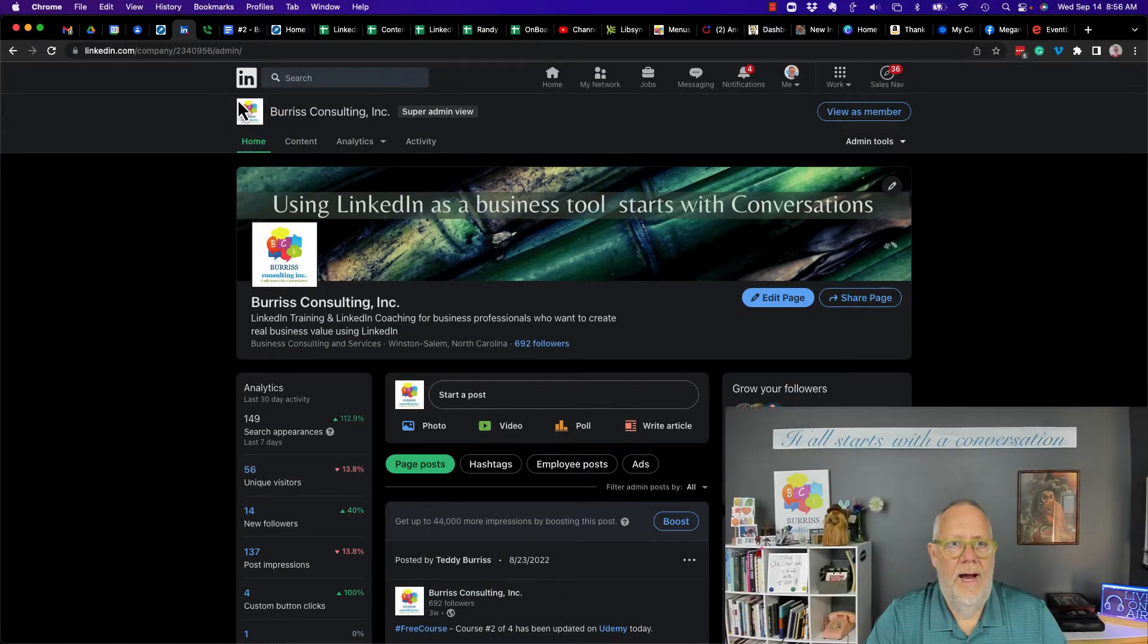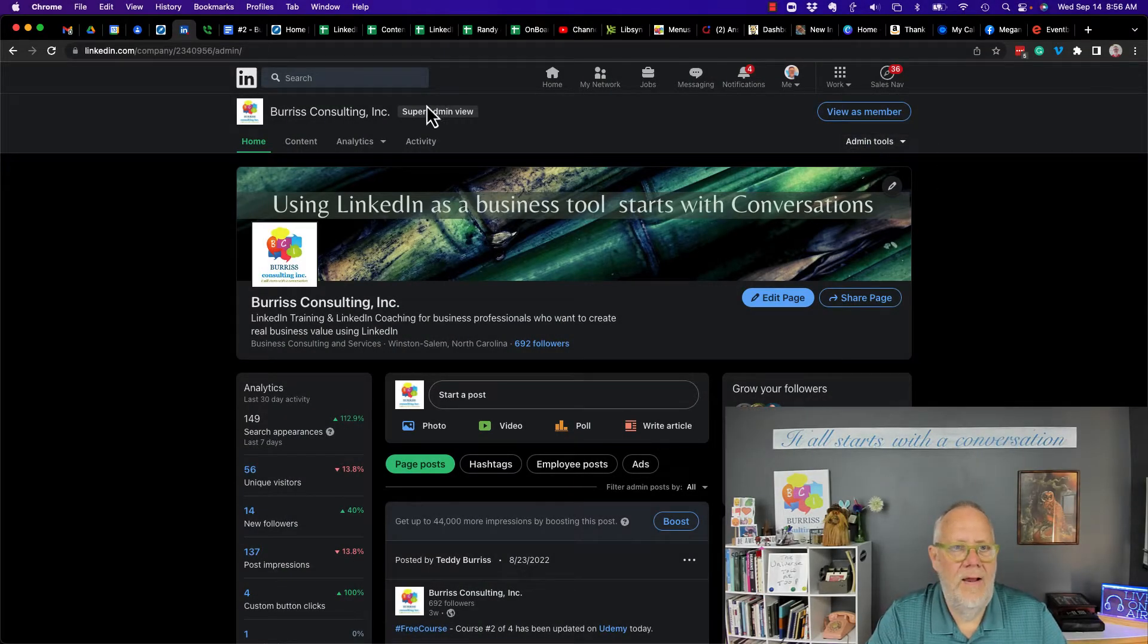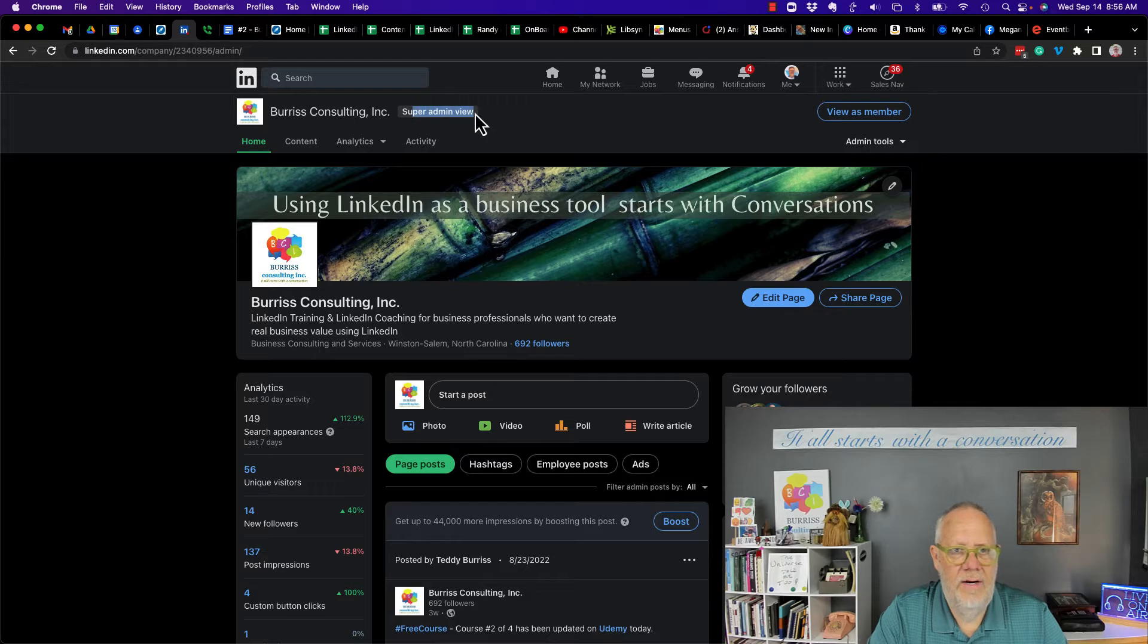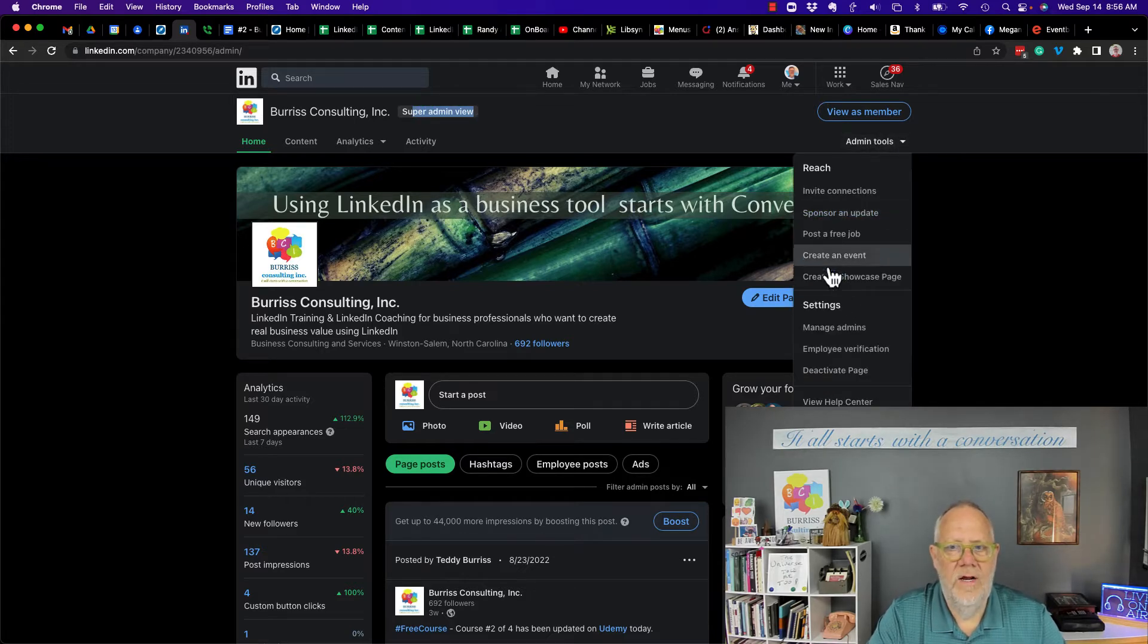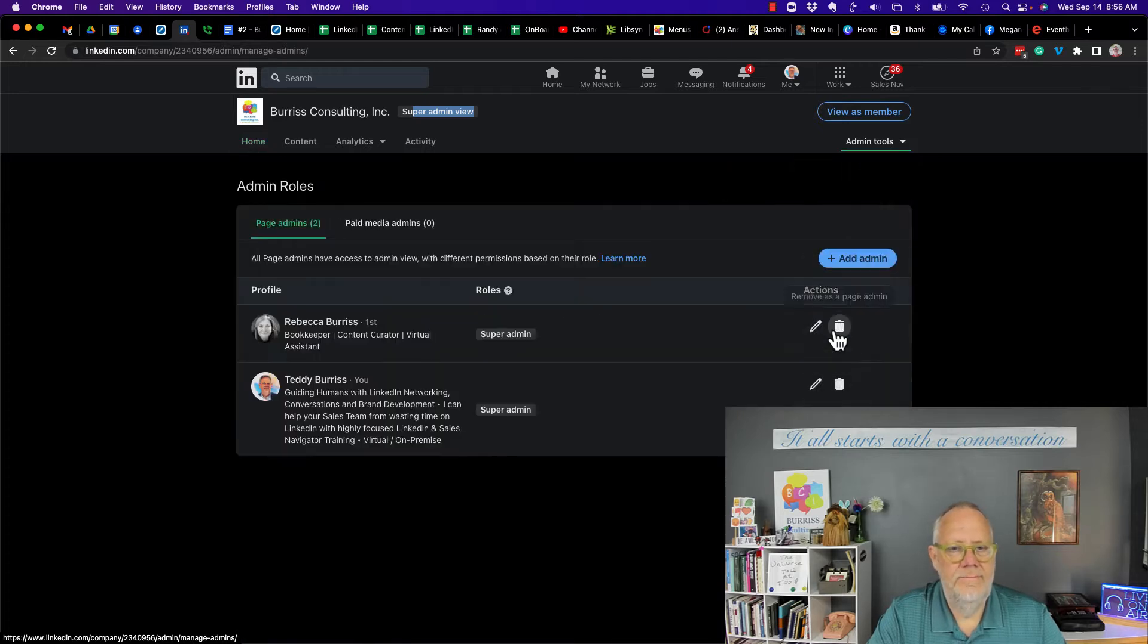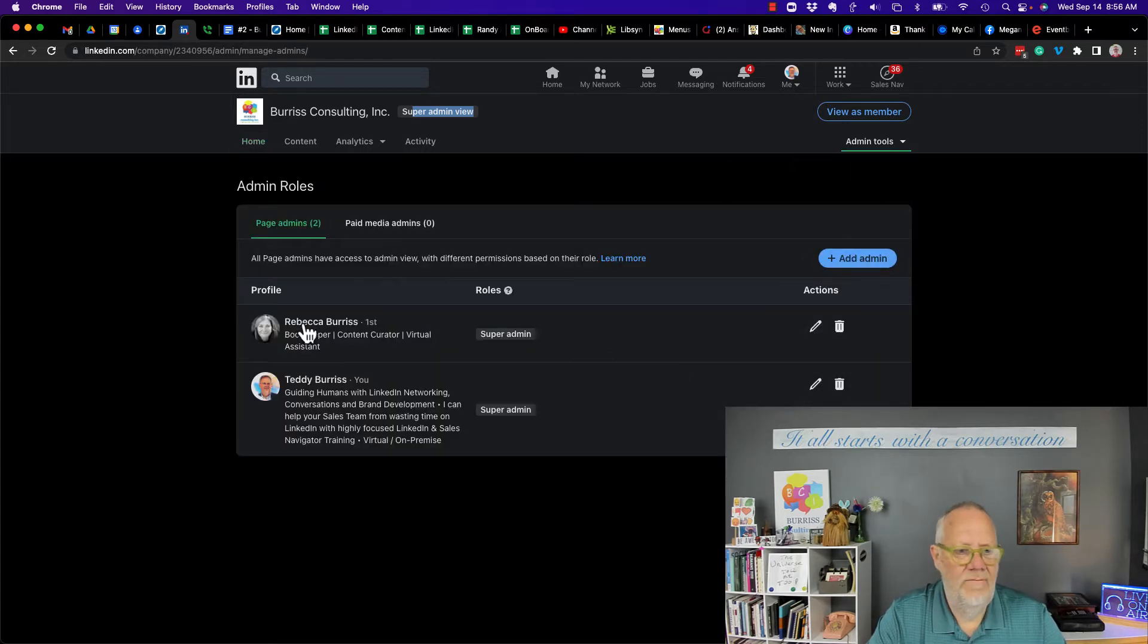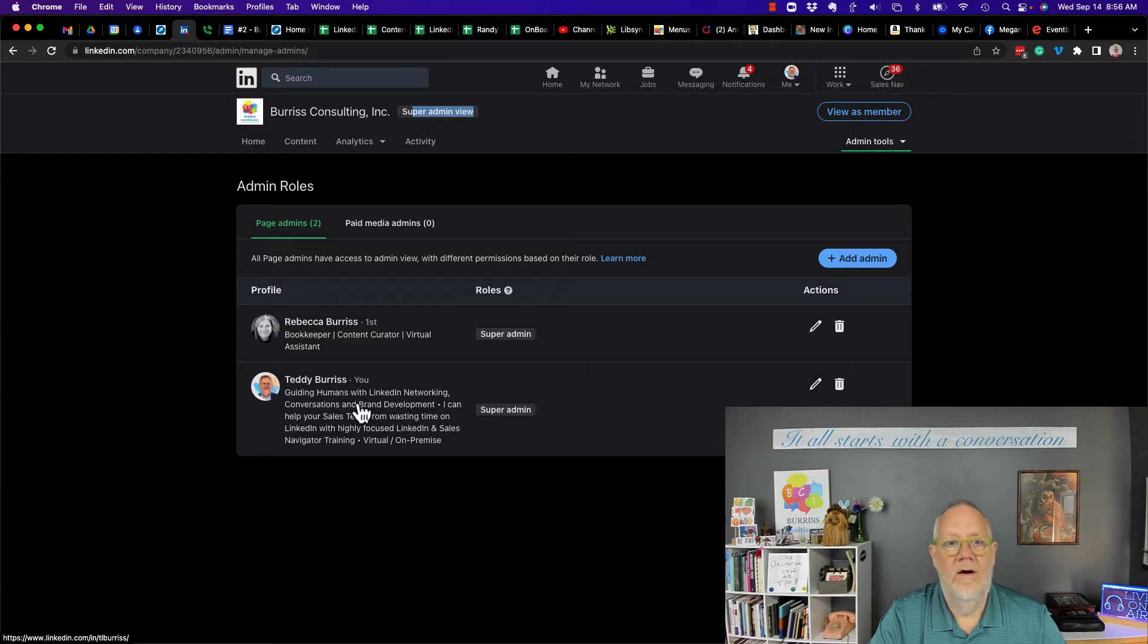So here's my LinkedIn company page and under admin I'm a super admin right here. I go to admin tools and I go to manage admins. Now I have two admins. I have my boss slash wife and myself. But I'm going to add another admin.